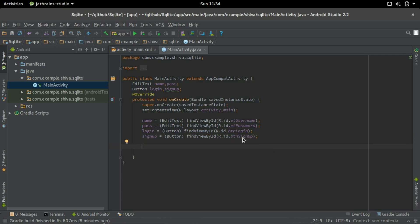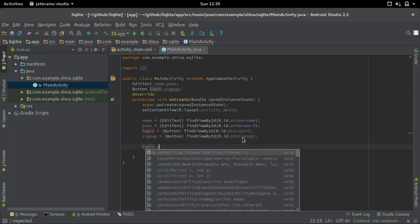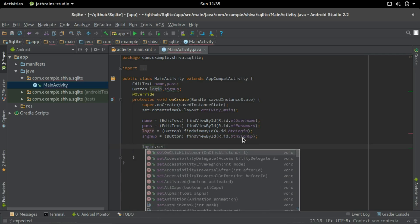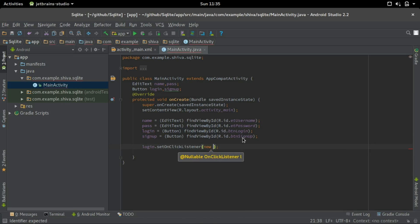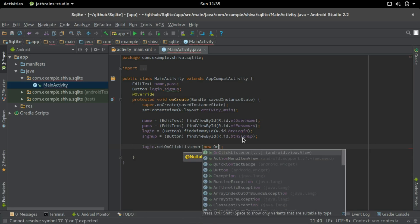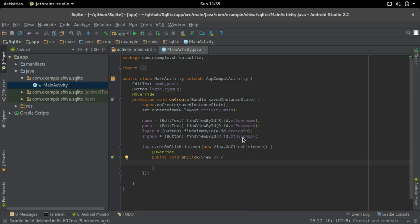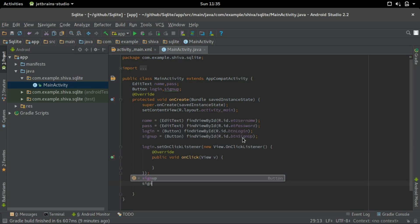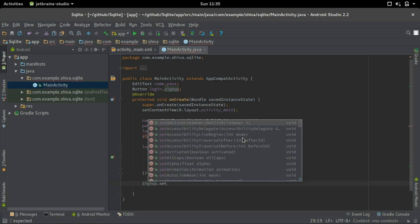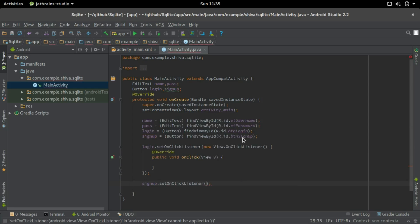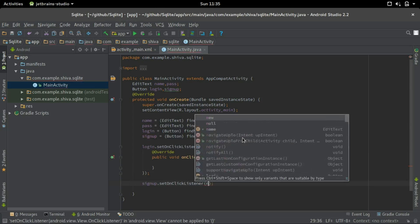Now we'll create onClickListeners for the button login and sign up. So login dot setOnClickListener, the first option right here, new OnClickListener and for the sign up setOnClickListener.